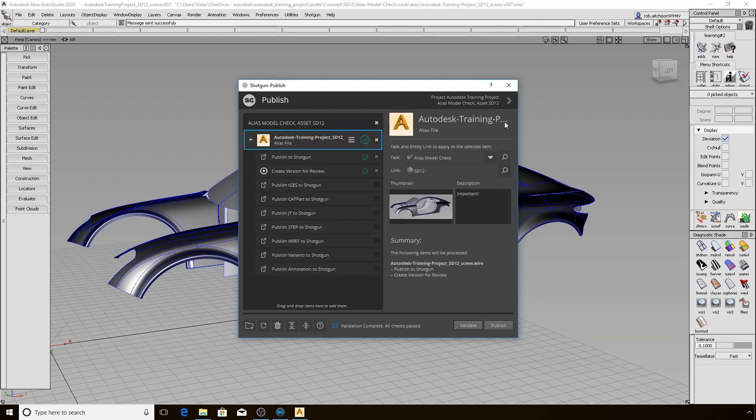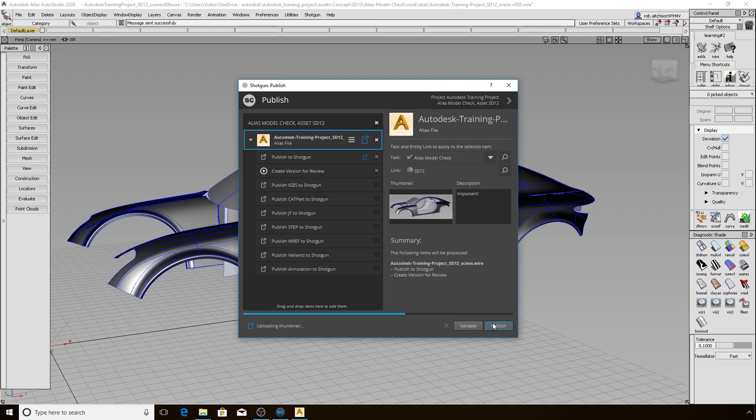Let's close this overlay window and proceed with publishing by clicking the publish button. This operation may take some time depending on the size of the data you are working with and the number of export plugins you have selected. That is the primary reason you have the option to validate before committing to the publish itself. If it is going to take some time, you may initiate it just ahead of a coffee break, lunch, or heading out for the day.